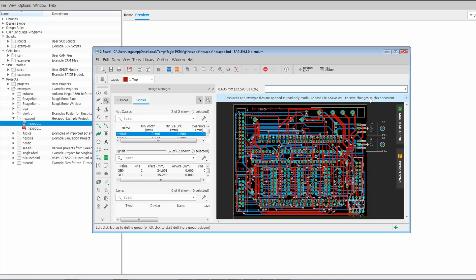So basically anything that's a default asset that comes with Eagle, that's going to open up in read-only. You go file save as and you give it a new name. And again, this is to protect the default resources that come with Eagle.